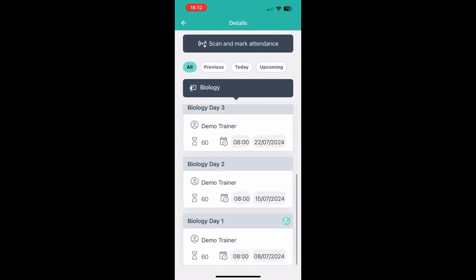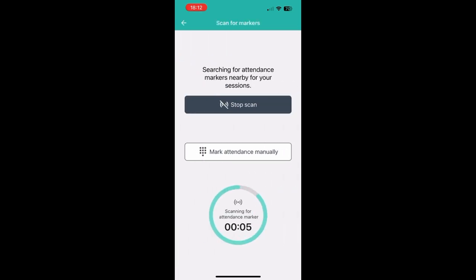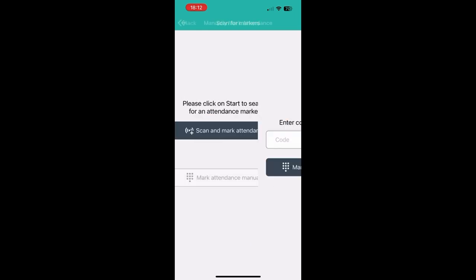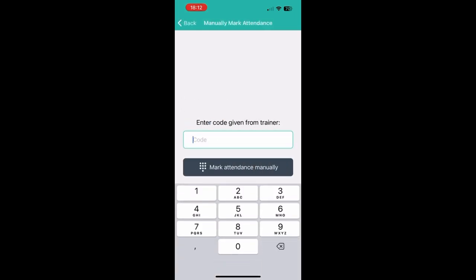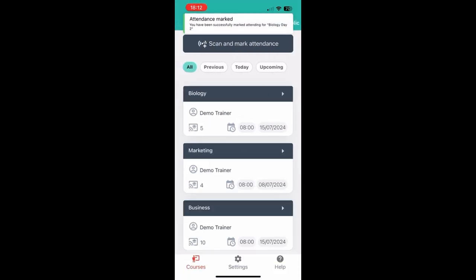Then I can see that for day one I was marked present because of this green icon on the right. Another way of marking your attendance is by using the manual code. This is mostly used in online sessions and you just need to input the code that your teacher will give you to mark your attendance.